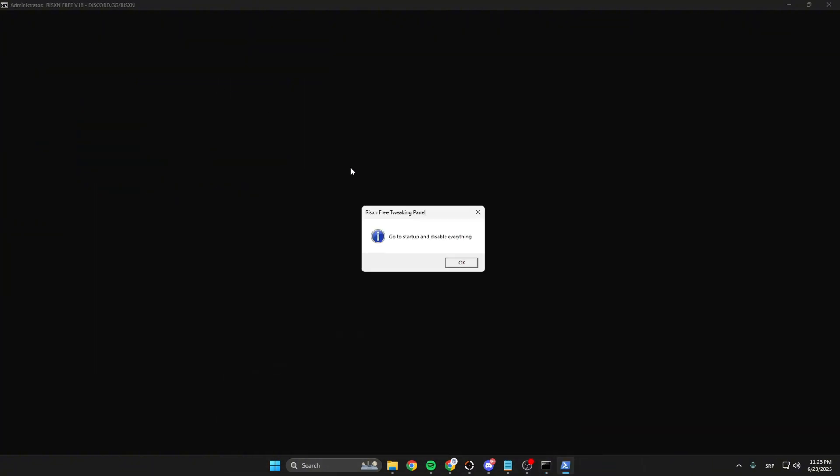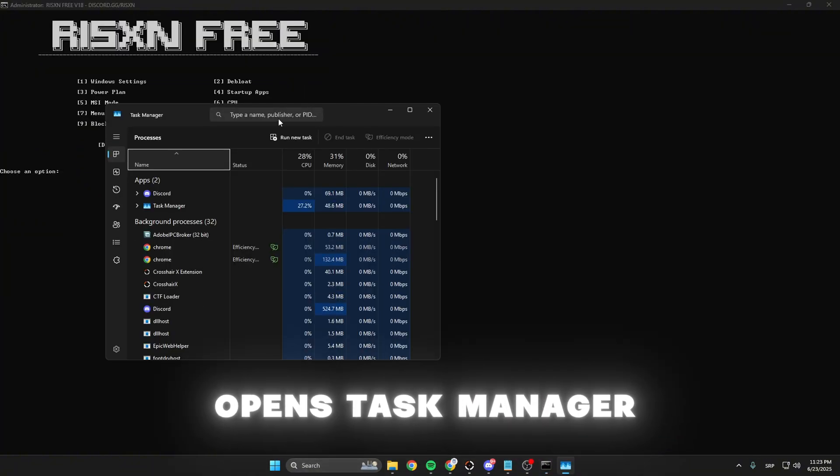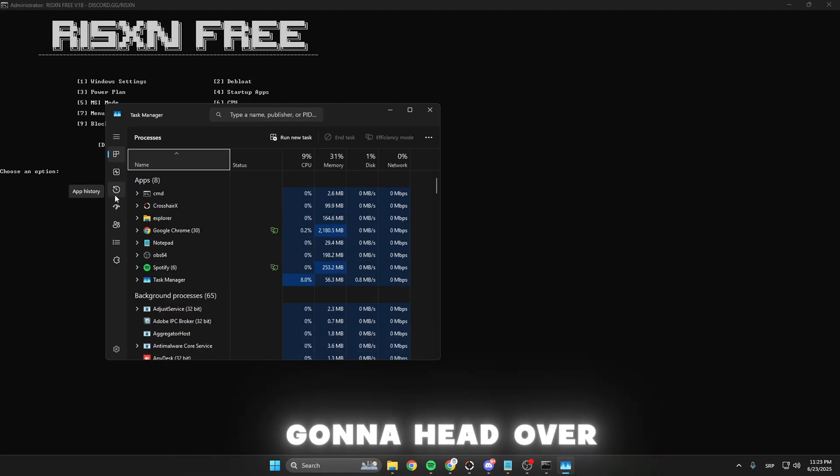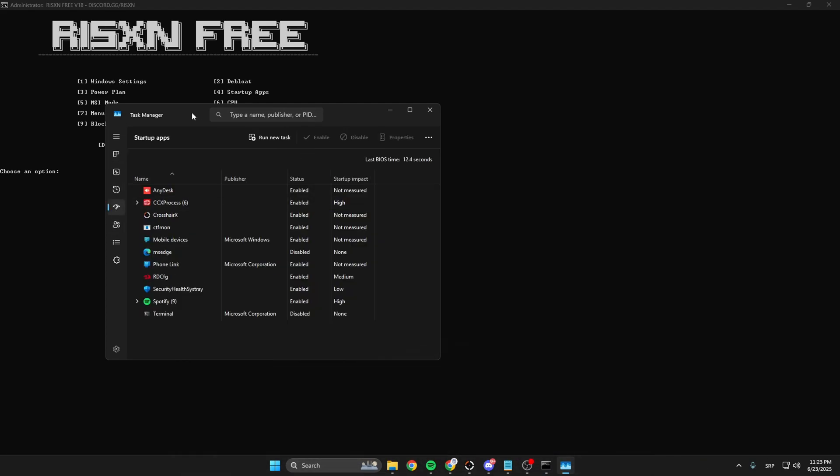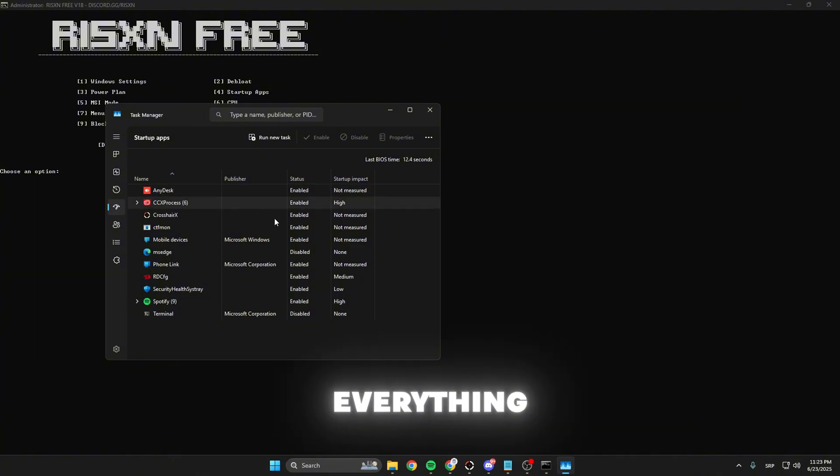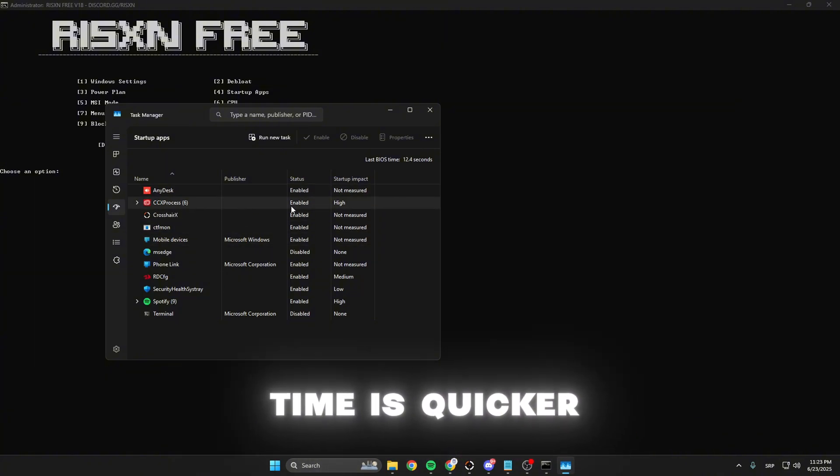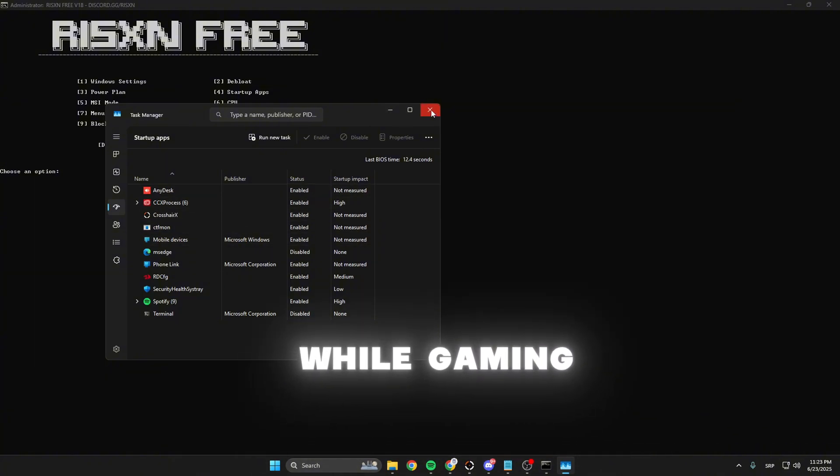Fourth is startup apps. Click OK. This opens Task Manager. Head over to the startup tab and disable everything so your boot time is quicker and you don't lose any FPS while gaming.